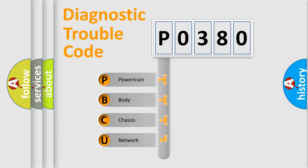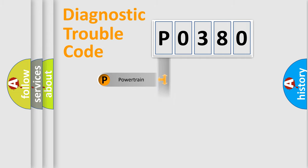We divide the electric system of automobile into the four basic units: Powertrain, Body, Chassis, Network.